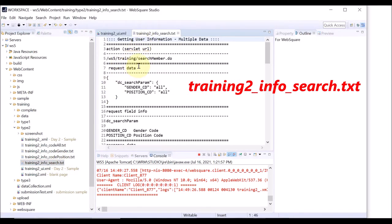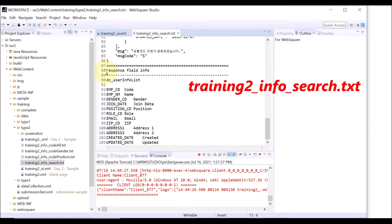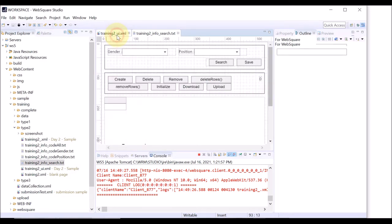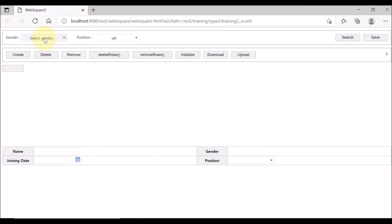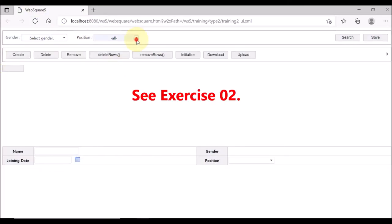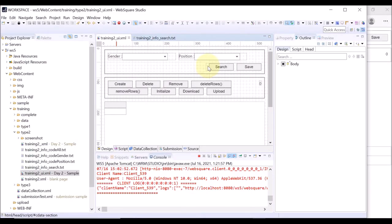This text file contains information about submission, data map for submission, and the data list for the GridView. You can refer to this file when creating data map, data list, and a submission for this exercise. Check the XML file on the browser. Gender and position selection boxes are from the previous exercise.